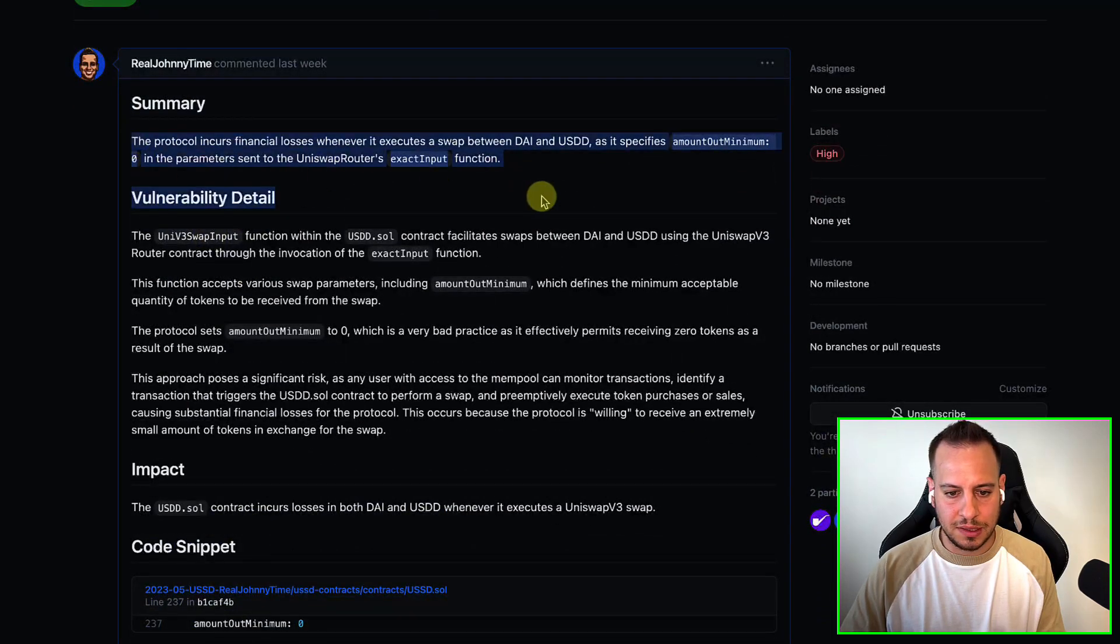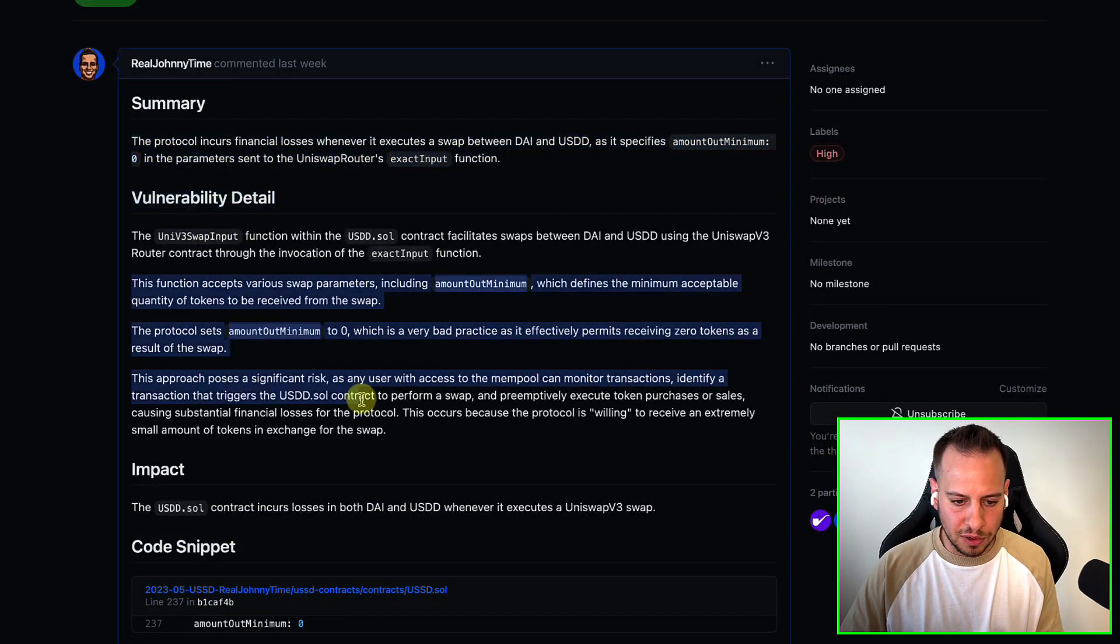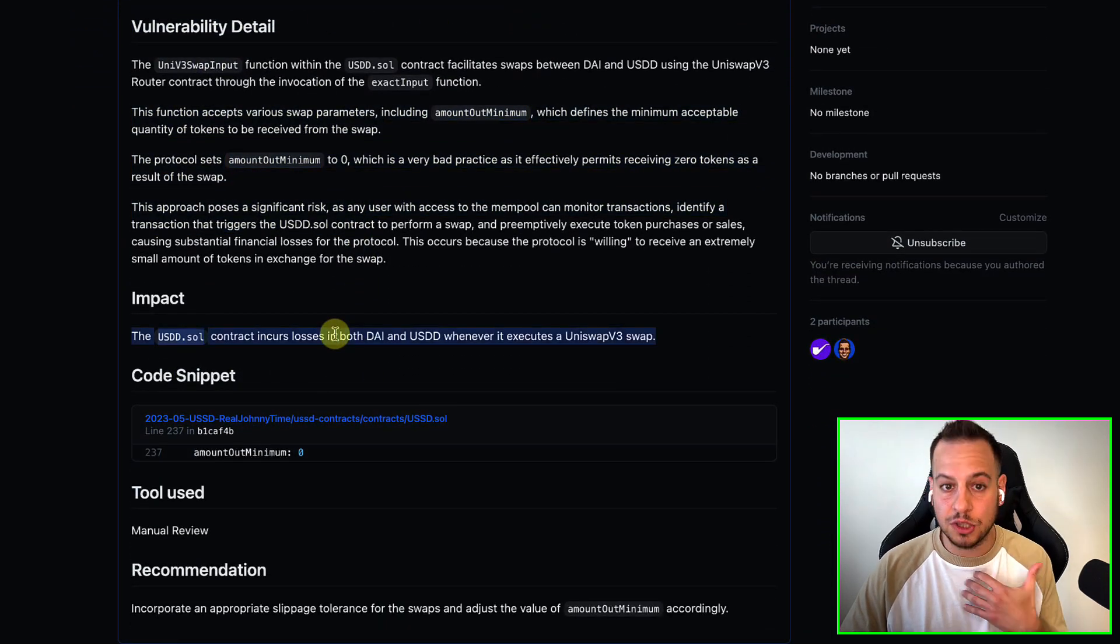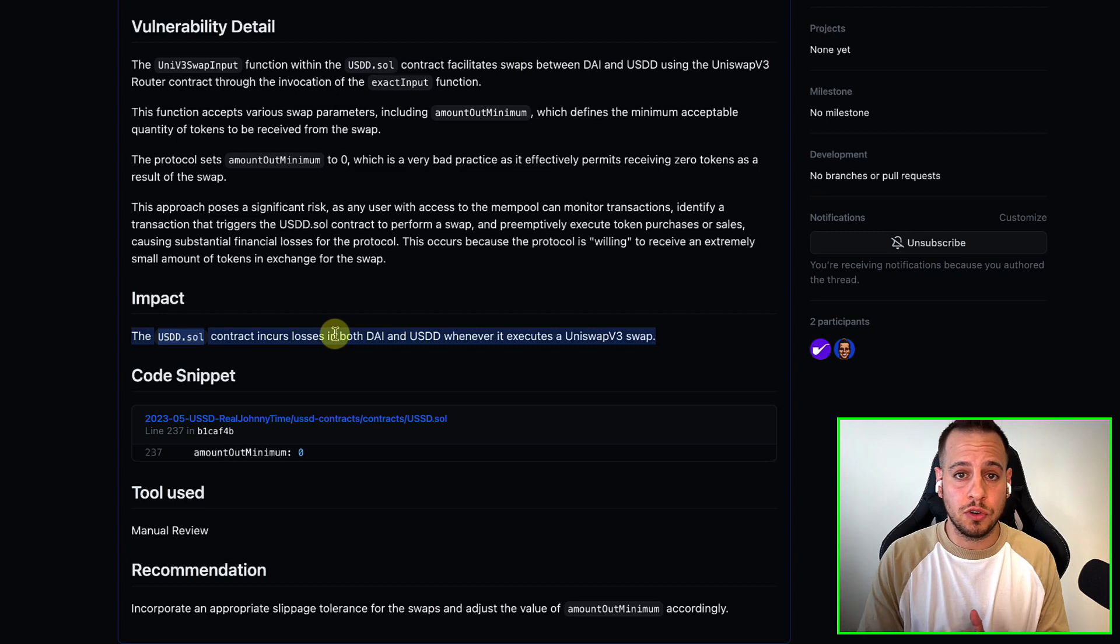I basically described the summary here, the vulnerability, the impact, how it's going to impact the protocol.